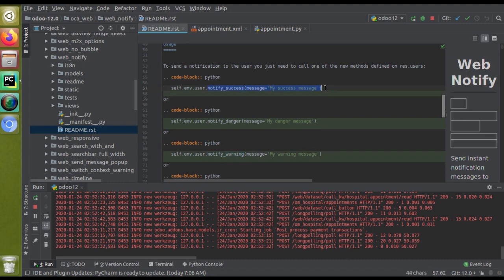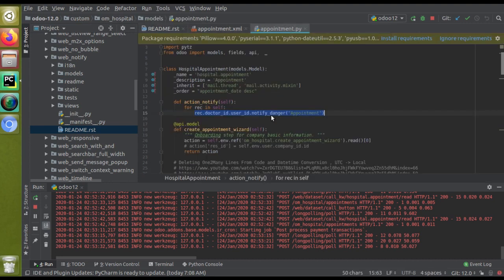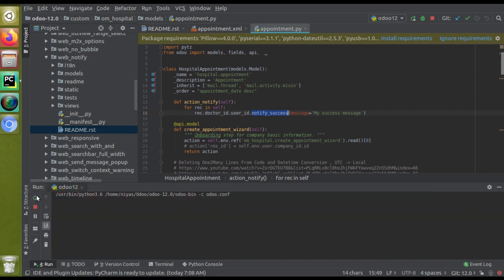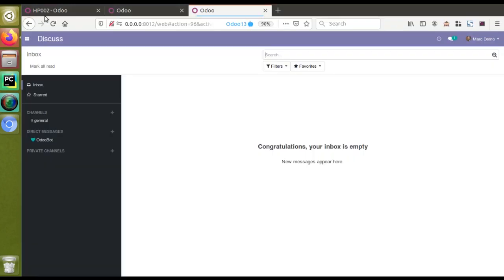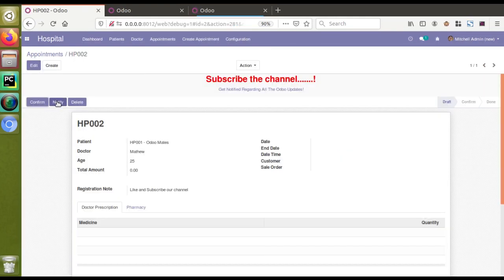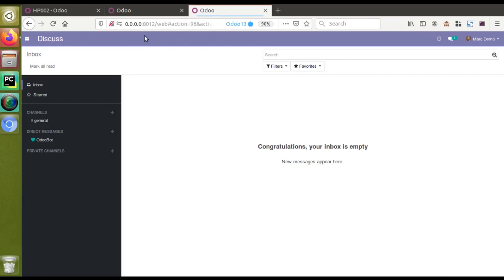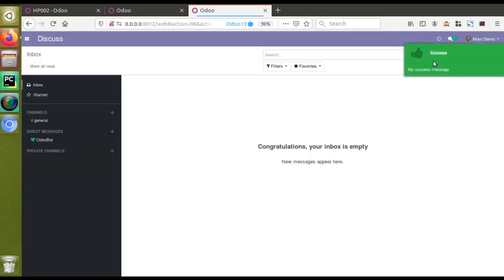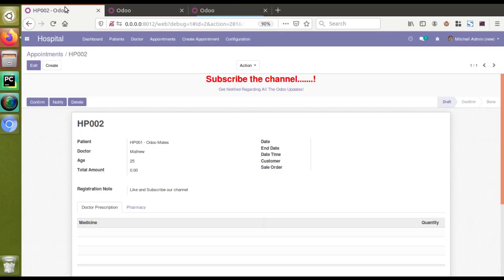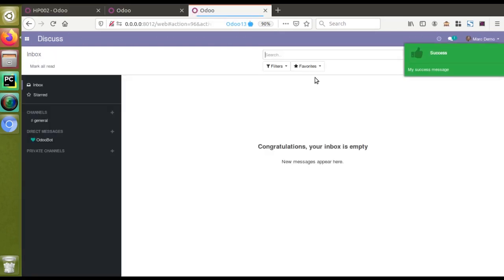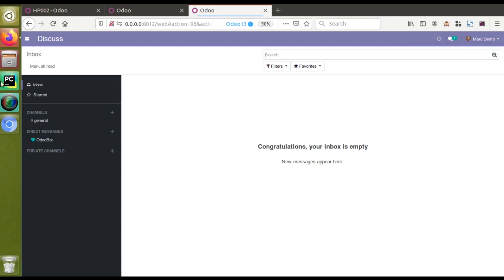I'll copy the message from the readme and paste it inside the appointment.py file. I have changed 'notify_danger' to 'notify_success'. Since we've made changes inside the Python file, we have to restart the service. After restarting, I go to Mitchell admin and click the Notify button. Going to the Mark Demo screen, you can see the success message has appeared in green.